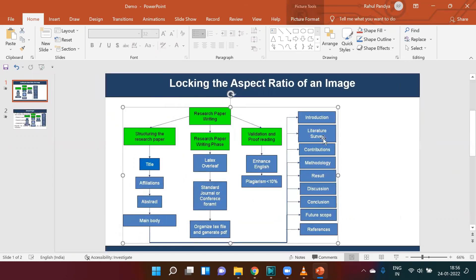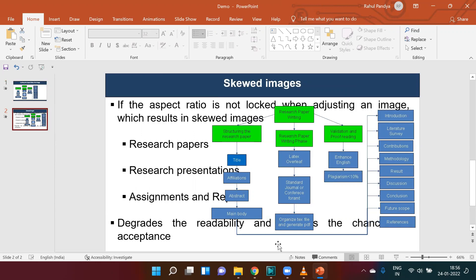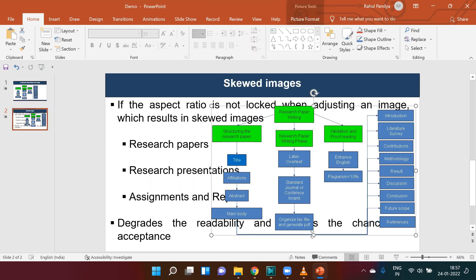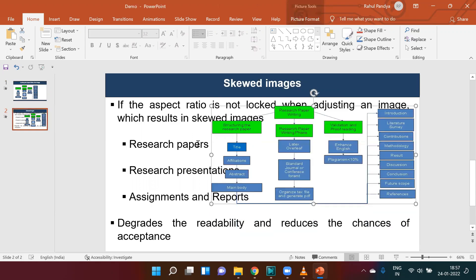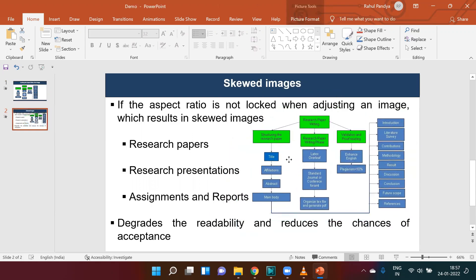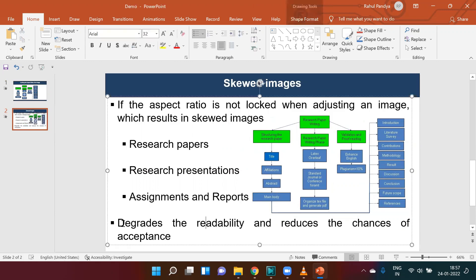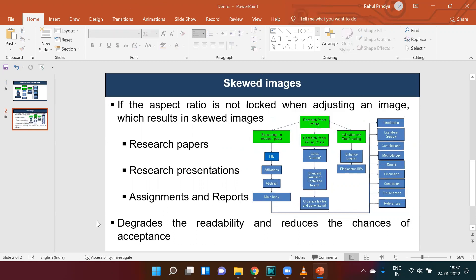Now, as we have acquired awareness about the aspect ratio, let us see how beginners adjust images or figures at a primitive stage. In this case study, we observe insufficient space for adjusting the figure. In such cases, one would click on the figure, stretch the edges, and adjust the figure fitting the available space in the document. This will disturb the aspect ratio and degrade the readability of a figure.